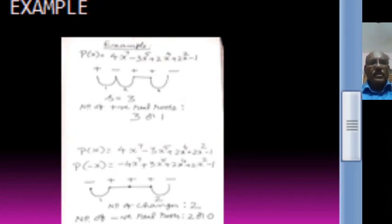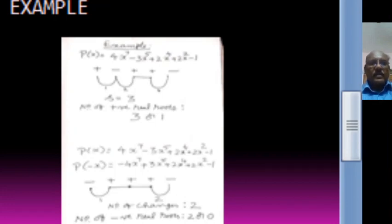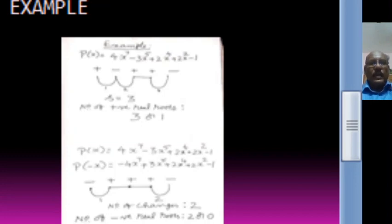Now to count the number of negative roots, we consider P of minus X. We replace X by minus X, then we write down the signs of P of minus X: minus, then plus, then once again plus, plus, and then minus. Minus to plus, there is a change. Plus to plus, there is no change. Plus to plus, there is no change. And plus to minus, another change. So there are two changes in sign. Therefore, the number of negative roots is less than or equal to 2 and congruent to 2 modulo 2. That means the number of negative real roots is either 2 or 0.